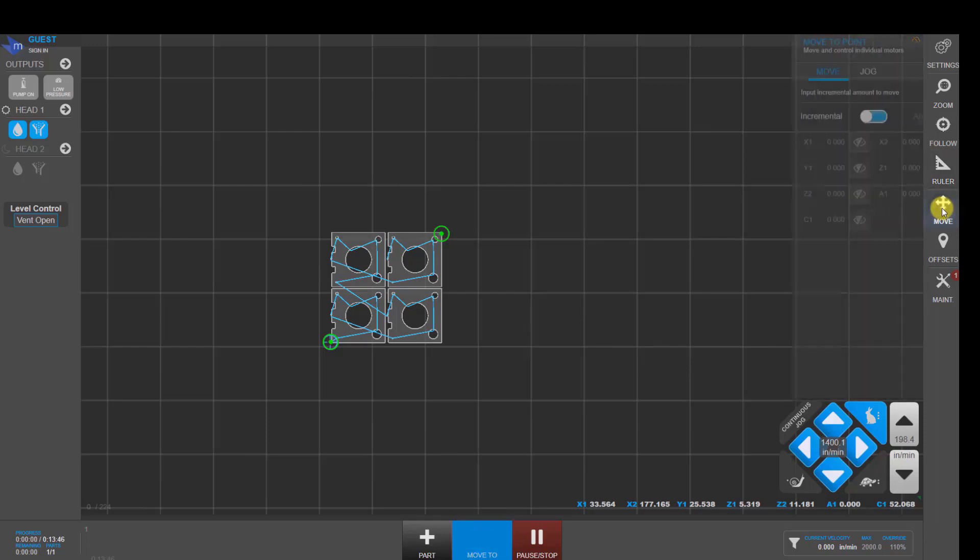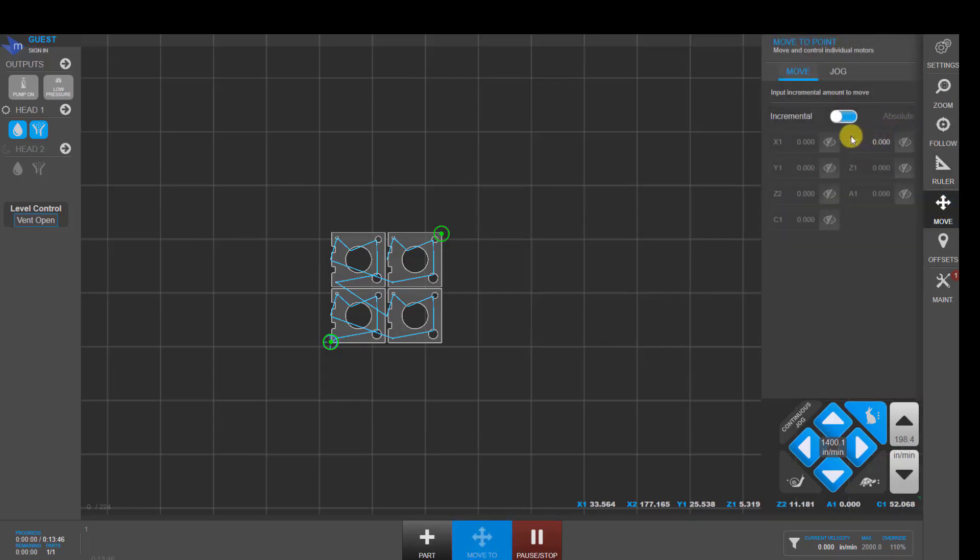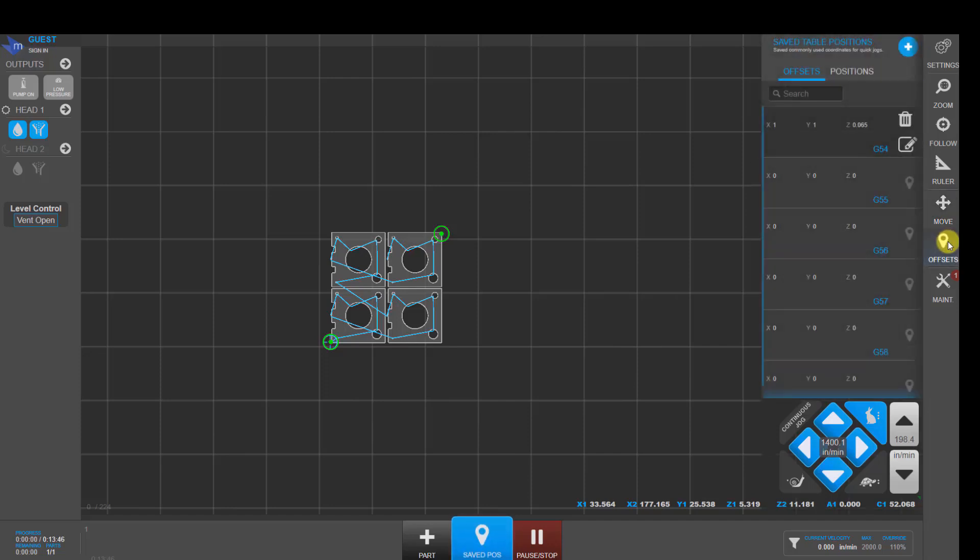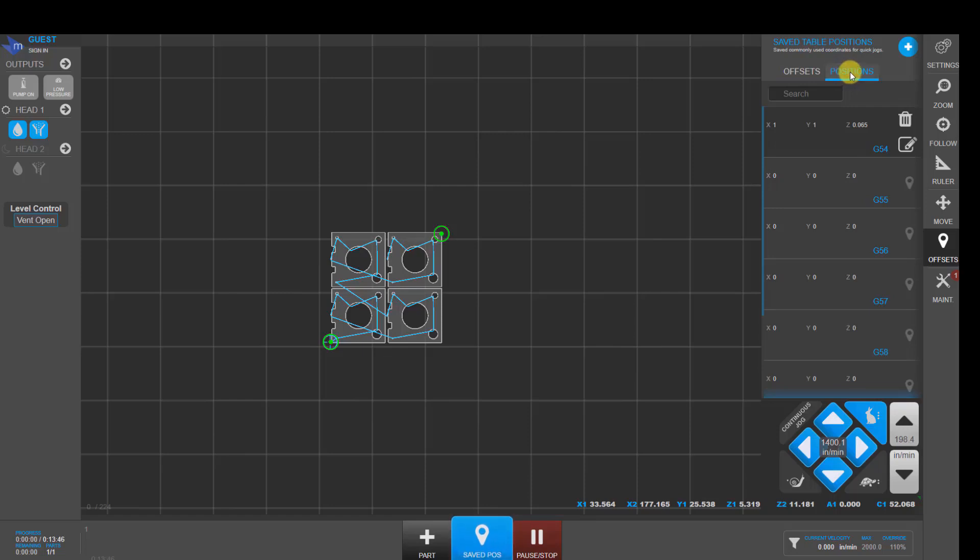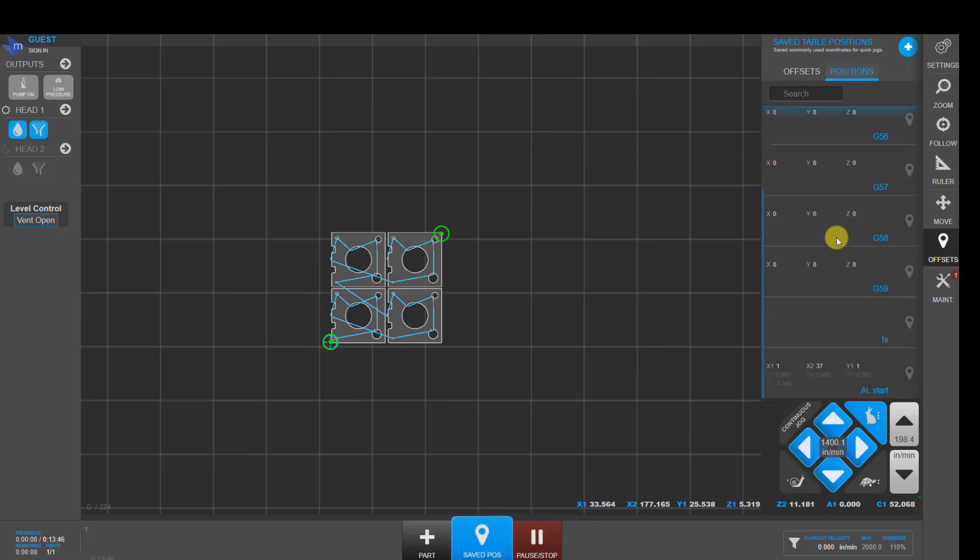The move button allows you to move in either incremental or absolute mode in any axis. And then the offset area allows you to save positions on your table. So this offsets tab is for work offsets from G54 to G59. You can see the XY and Z locations for those work offsets.